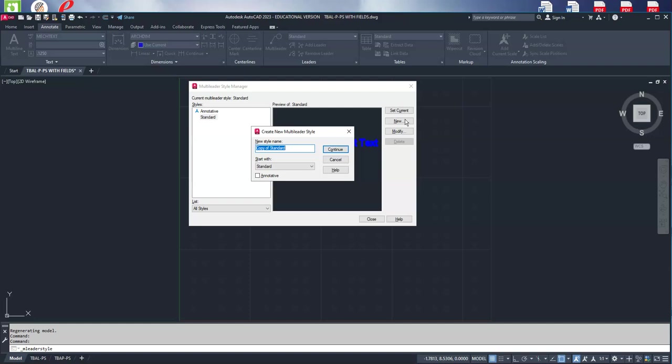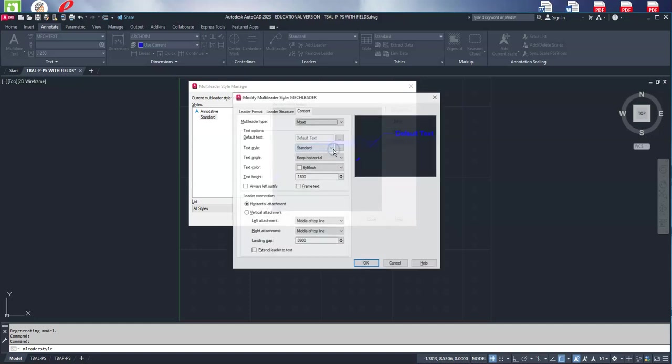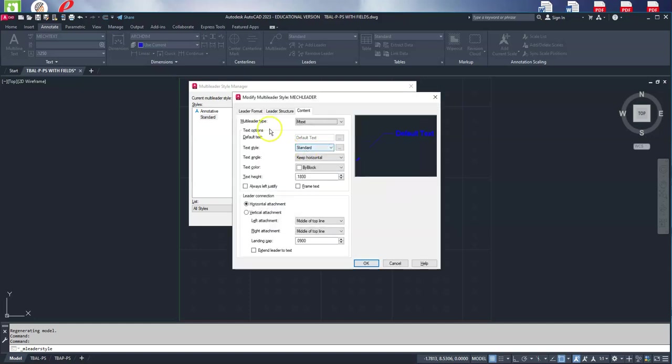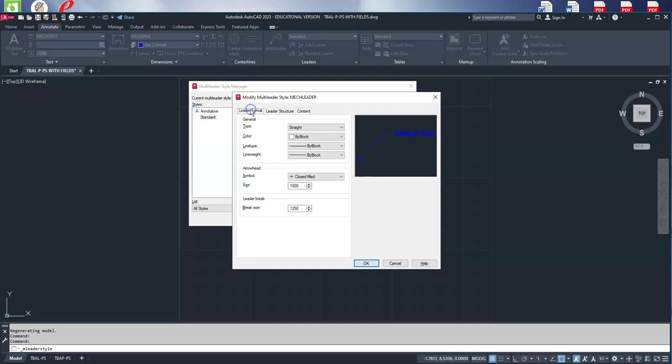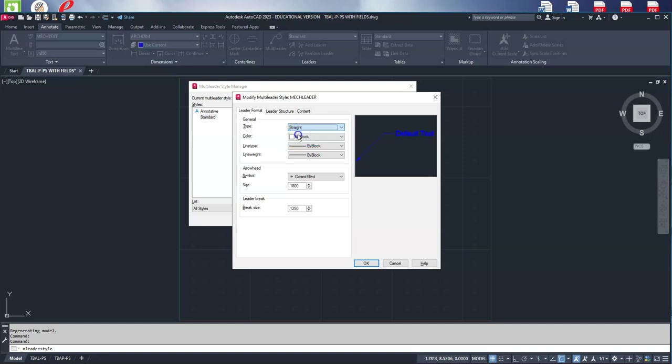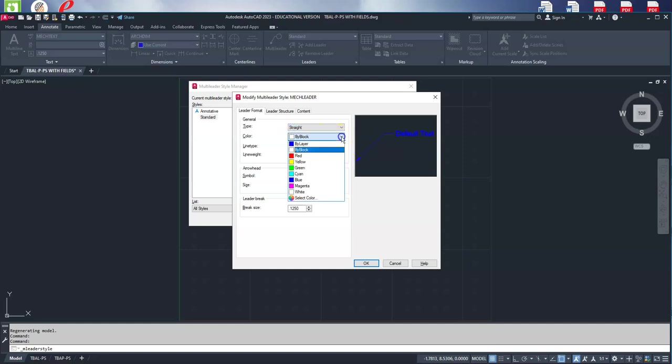We'll set up two leader styles: one will be a mech leader and one will be an arch leader. We will start with our mech leader style, go to continue, and start with the leader format. There are different types—spline and straight—but we'll default to straight.